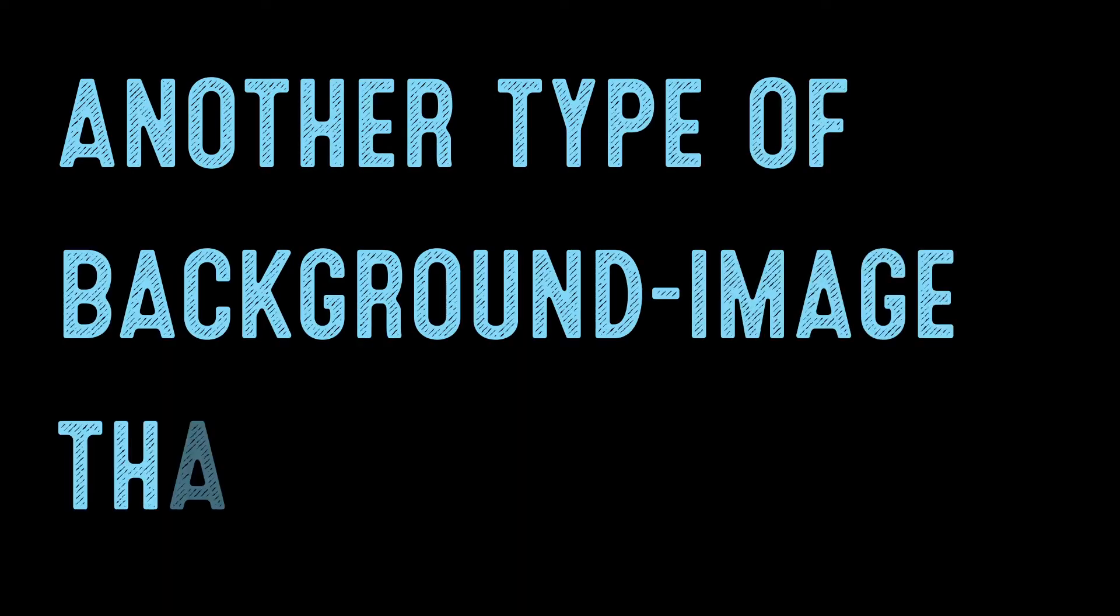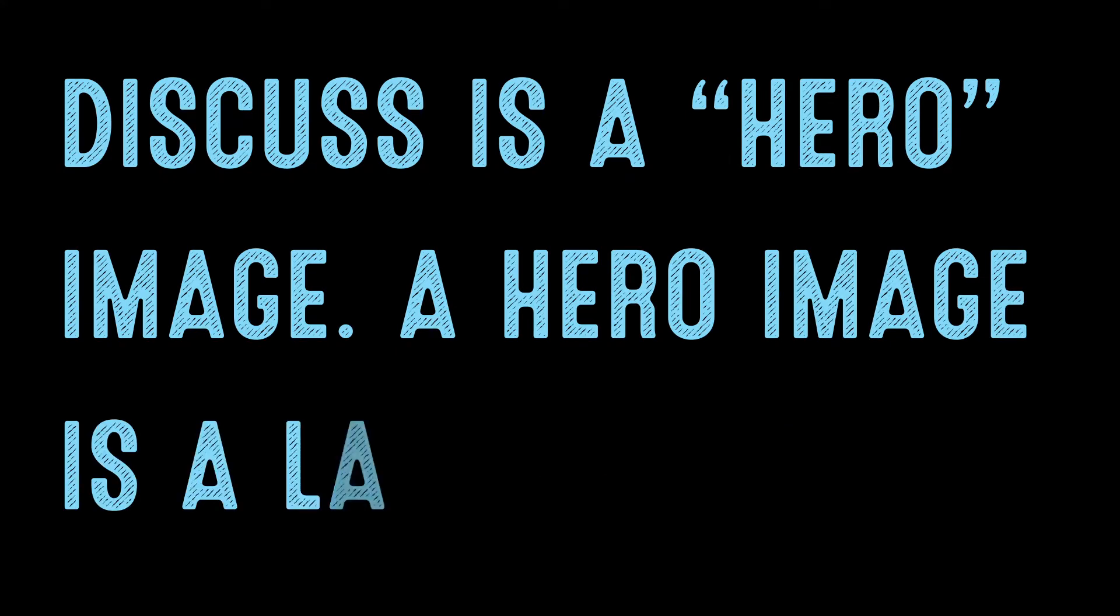The Daily Code Snippet. Another type of background image that we should discuss is a hero image.